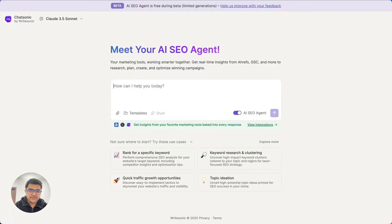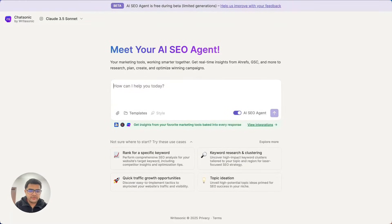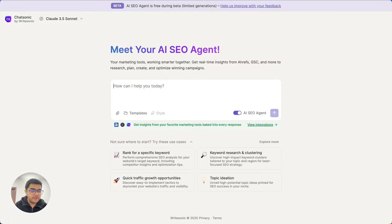This is a demo of Ritesonic's new SEO AI agent, the most advanced agent for content creation and SEO. How this works is it connects to your favorite marketing tools like Ahrefs, Google Search Console, and so on, and helps you research, plan, create, and optimize winning content that helps you rank on Google.